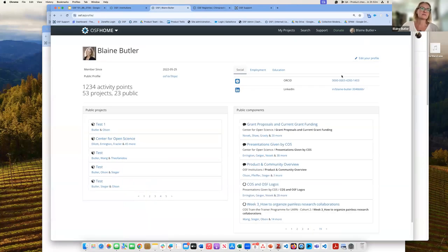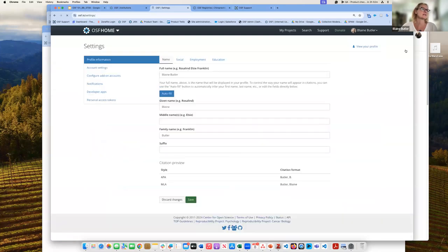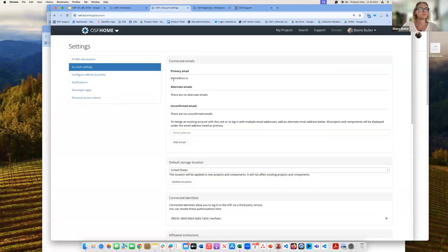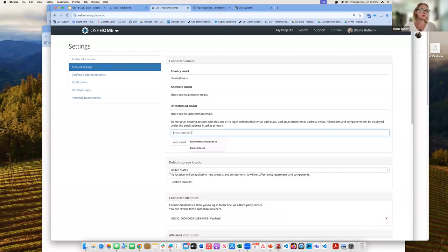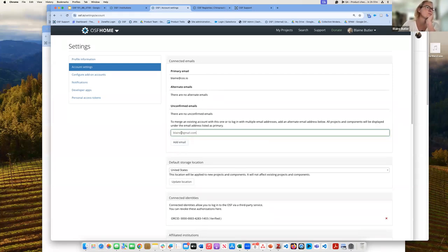From here I can go to my profile. I have connected my ORCID and my LinkedIn account. Within my profile, I go to settings. You can see how your name will be displayed in a citation. More importantly, in your account settings, your primary email is listed — but if you move institutions or prefer to use a Gmail account, you can type in a new email address and add it, and then make that your primary email.